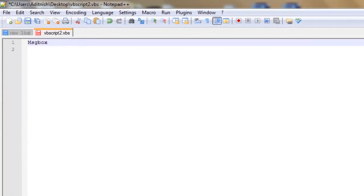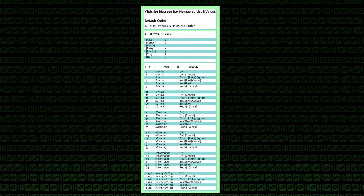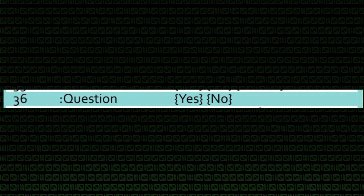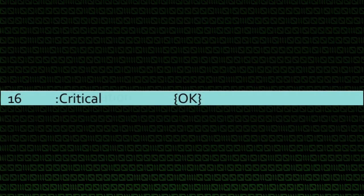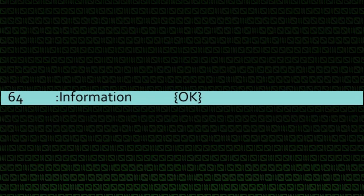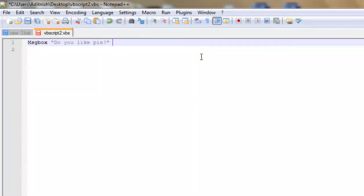As always, we start off with mhdbox, and what it's going to ask is: do you like pi? Now, for our box types, I will link an image in the description below to a whole different bunch of box types — I believe there are about 70. But we obviously don't have time to cover all of them. So our three main ones today are number 36, a question yes or no; number 16, a critical okay; and number 64, an informational okay. For our initial mhdbox, we are going to use box type number 36, a question yes or no.